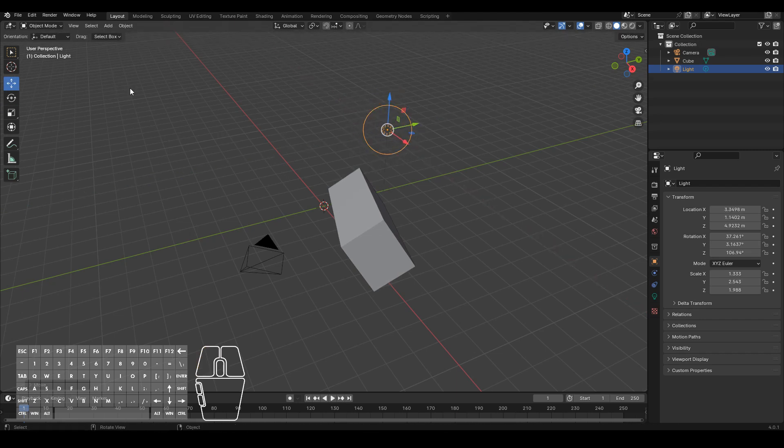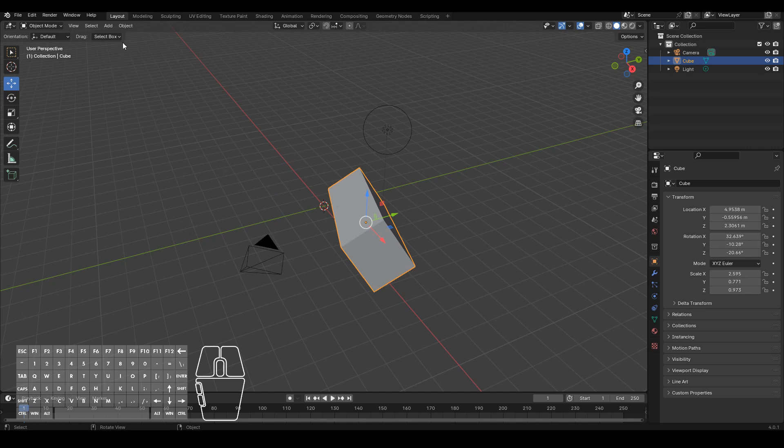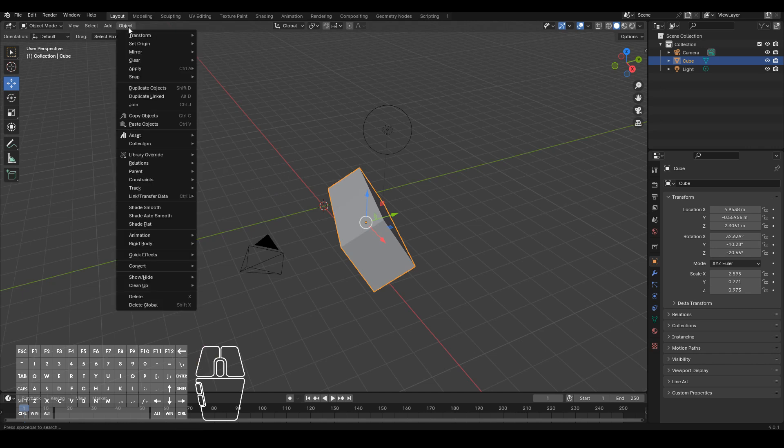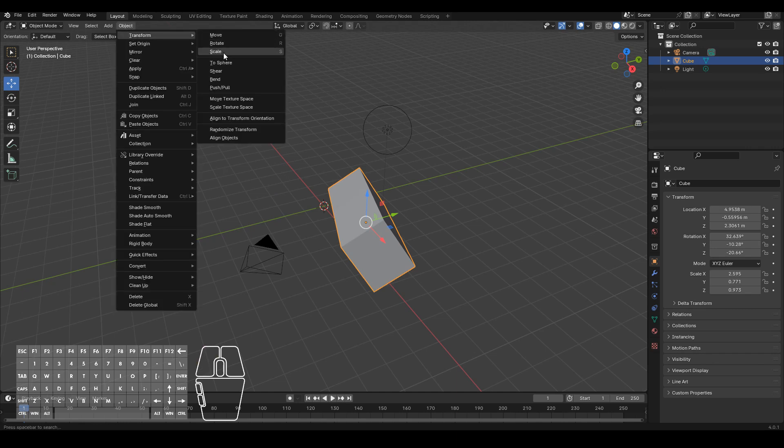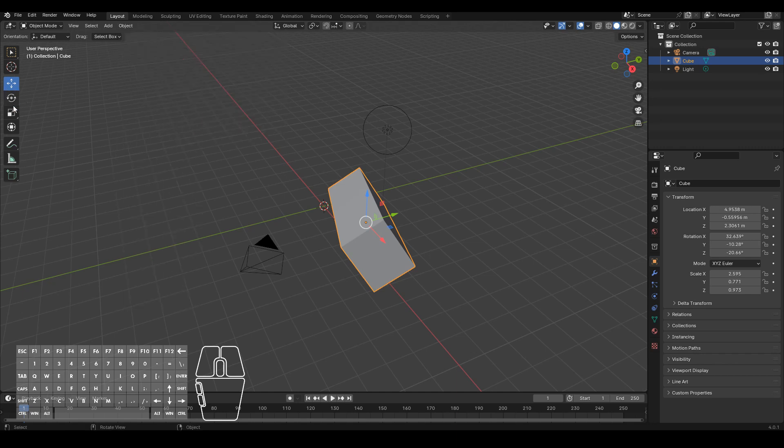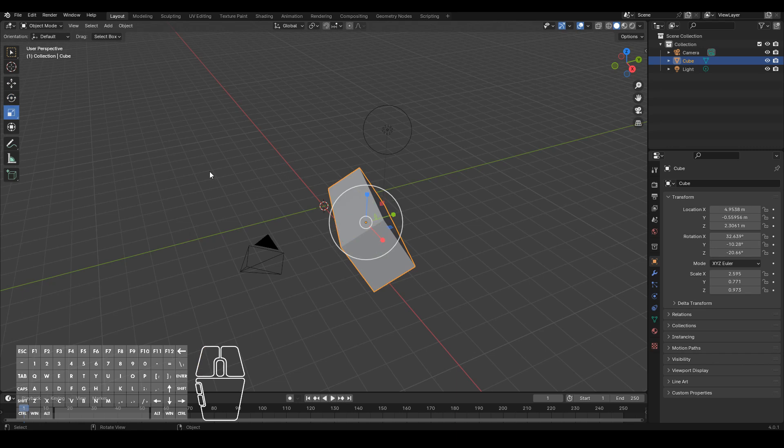Alright, to summarize, in order to move, rotate or scale an object, first select an object by clicking it, then either go to the menu Object Transform and move, rotate, scale, or use one of these widgets, or use the shortcut keys G to move, R to rotate or S to scale.